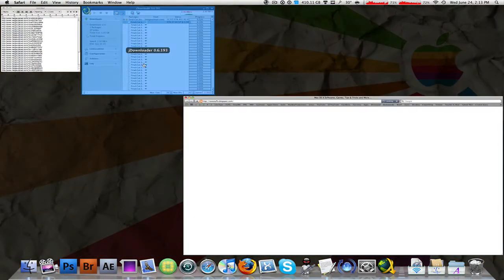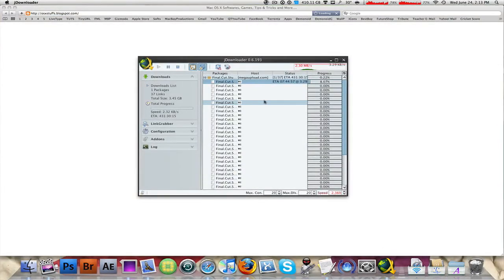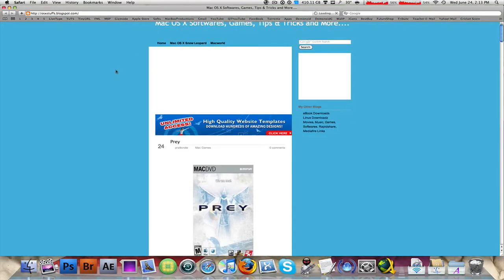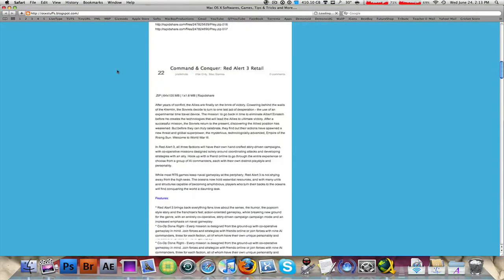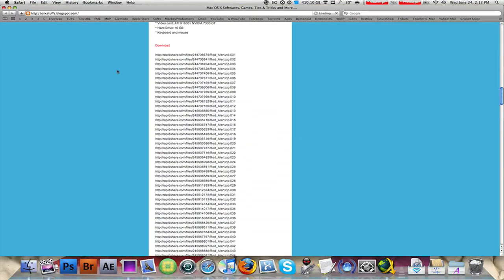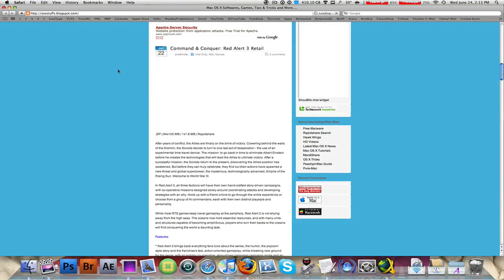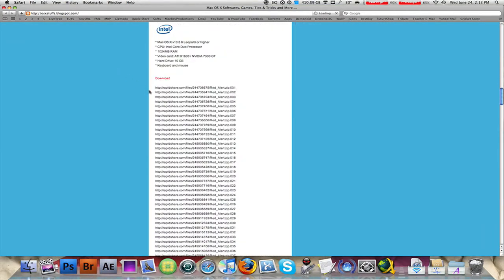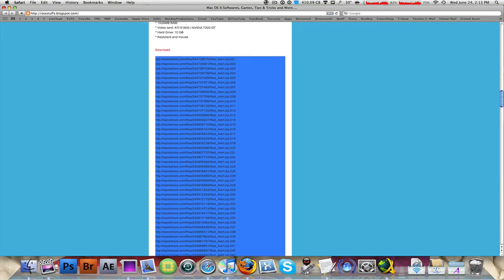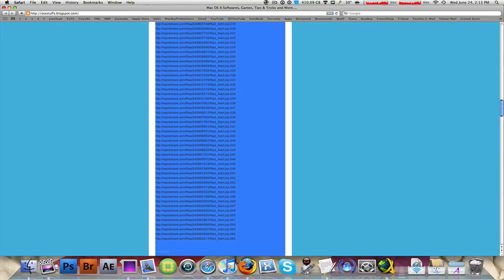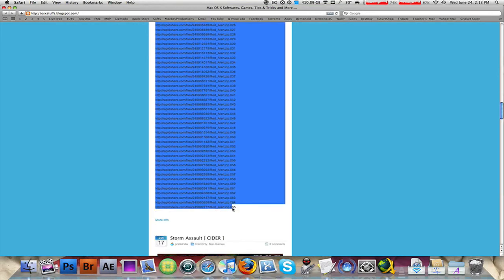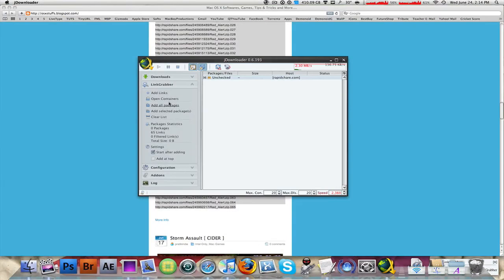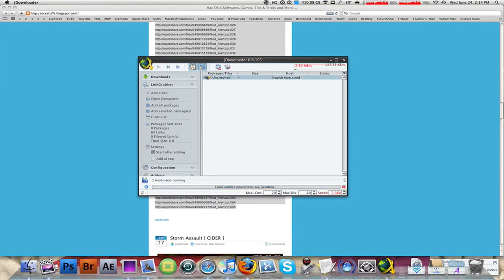I'm going to go to this website right here. It's very slow because I'm uploading something at the moment, uploading a video. This has a bunch of links, so if you want to download Command and Conquer Red Alert 3, I'm going to copy all of these RapidShare links.